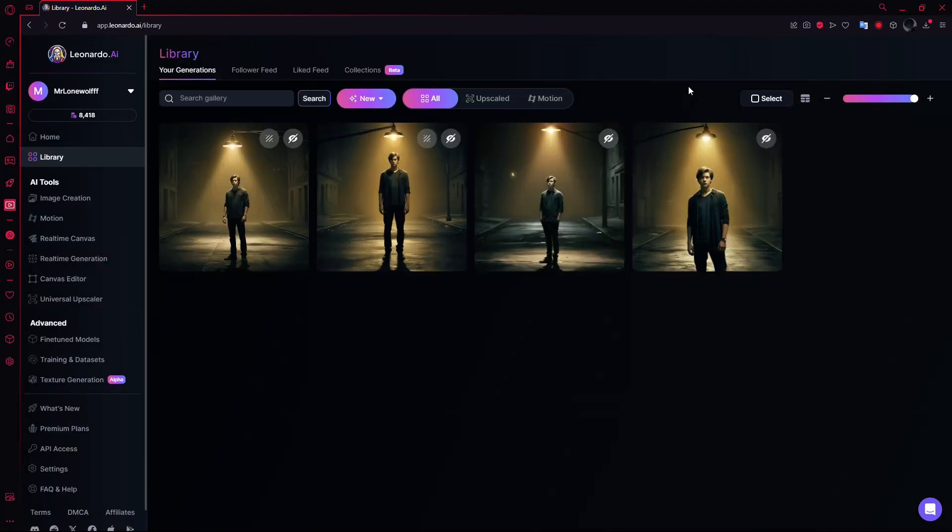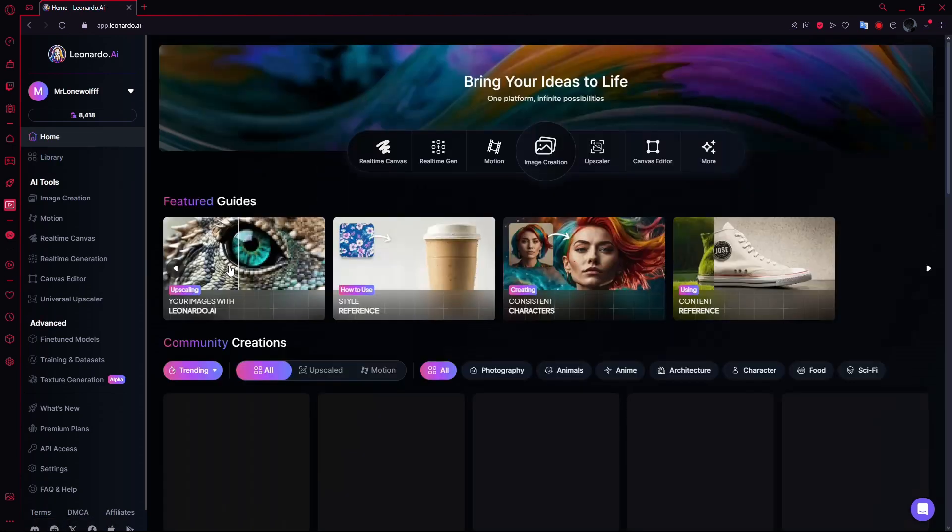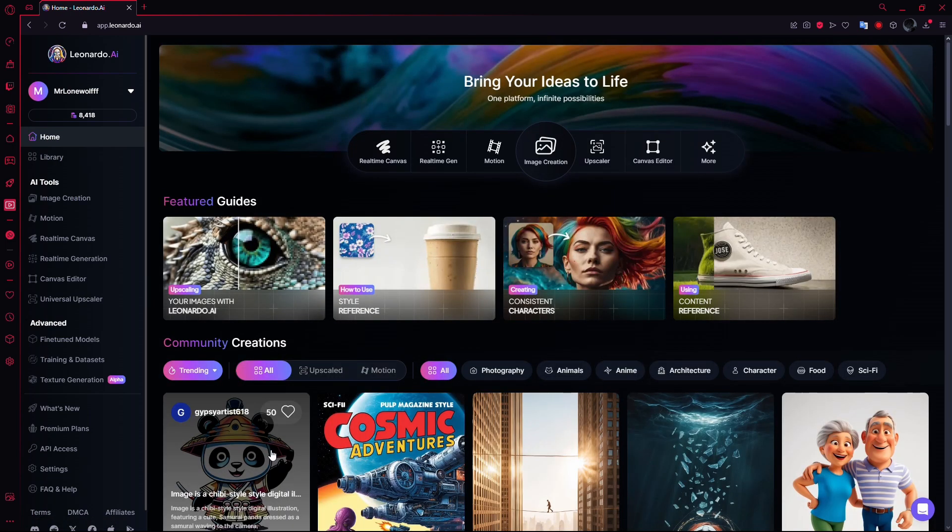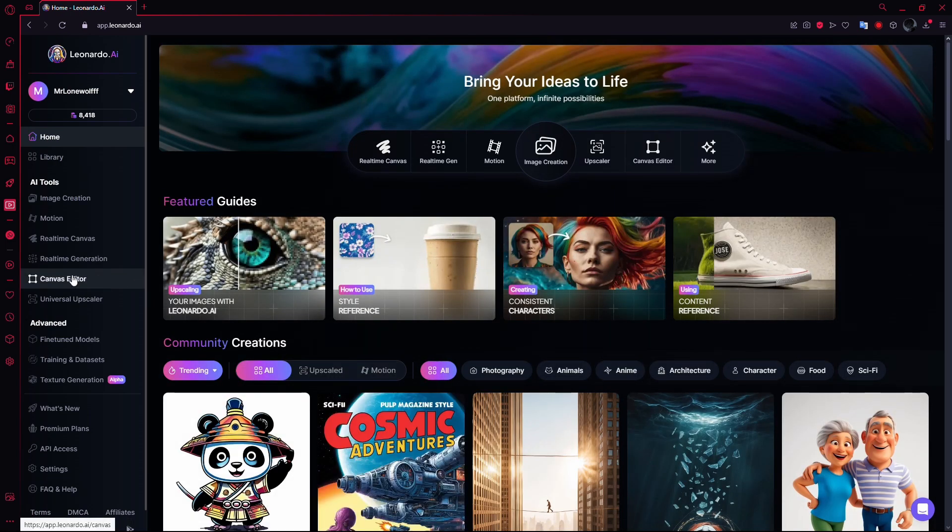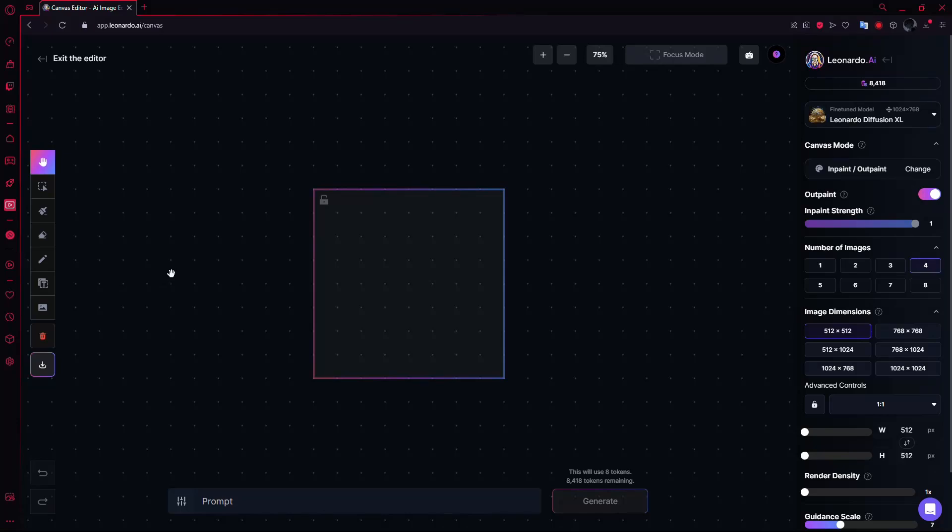If you're using an image that wasn't created in Leonardo AI, start on the Leonardo AI homepage. On the left side, locate the Canvas Editor button. Click on it, and this will open the Canvas Editor with a blank workspace.